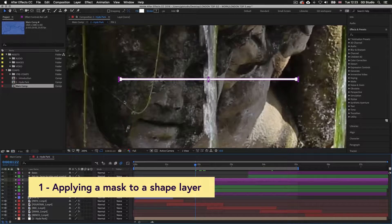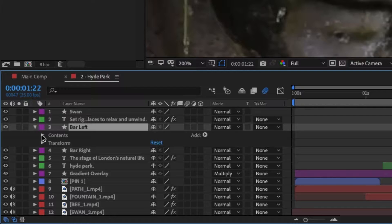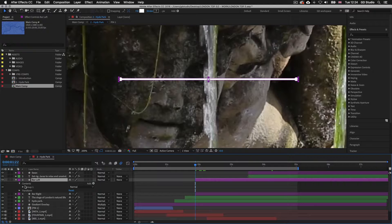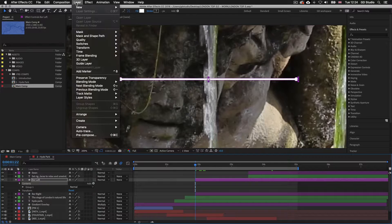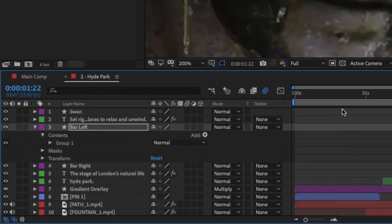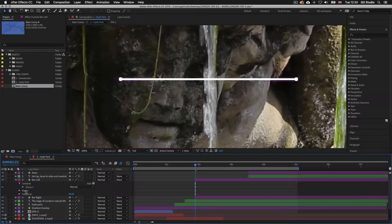Down in the timeline panel I'll come into the timeline panel and toggle down the layer properties to reveal the contents and transform properties. With the layer still selected I'll come up to the top of the interface and click Layer, scroll down and place my mouse on Mask, then scroll across and click New Mask. Upon click we will now see a mask property become available in the layer properties. This has now applied a new mask to our shape layer but right now nothing has changed.